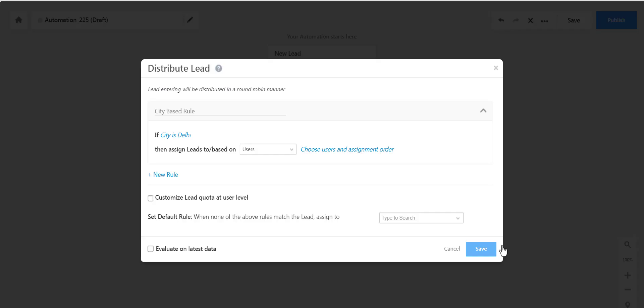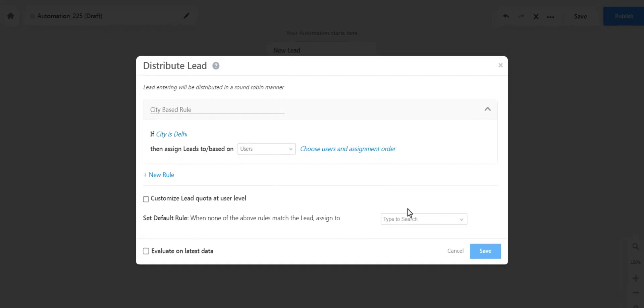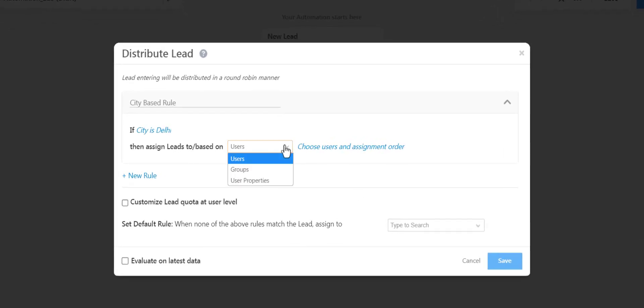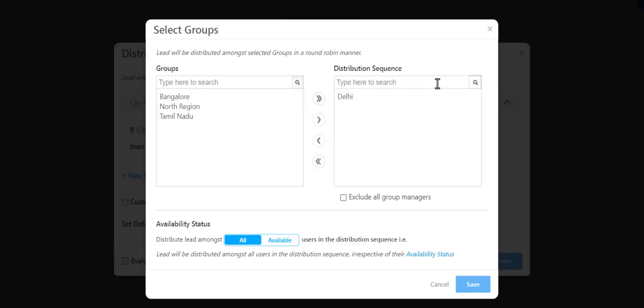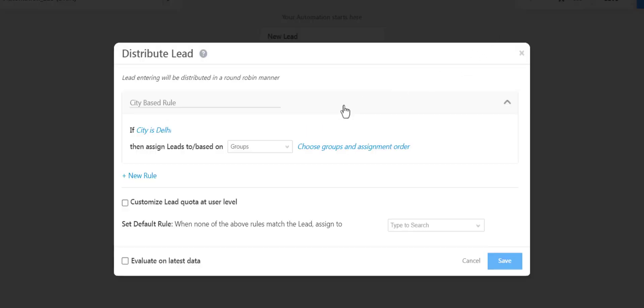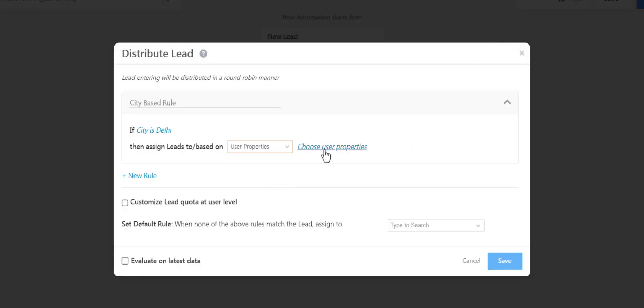Now that we've talked about the lead attributes required, let's figure out the agents or sales reps side of the equation. You can assign leads directly to users, and you can assign them to groups. So for example, if you have a sales group in Delhi, then you can just go in here and choose the sales group. But for this example, we're going to select and choose User Properties.